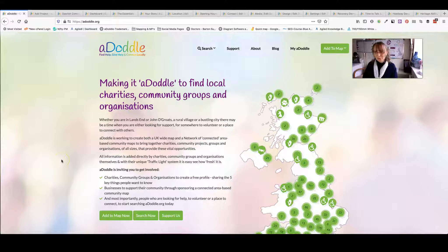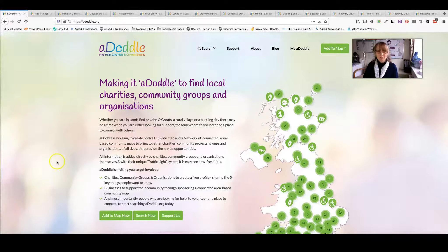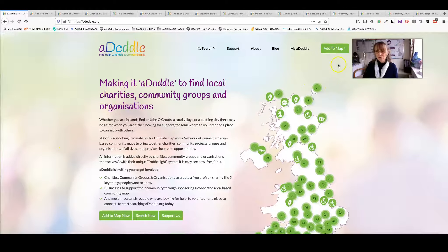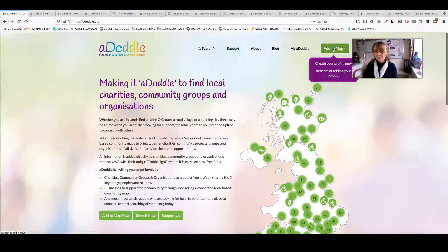Adding your profile to aDoddle really is just that, it's a doddle. Just go to adoddle.org and in the top right hand corner click on add to the map.